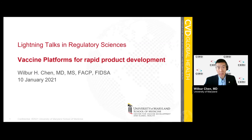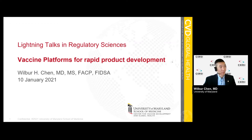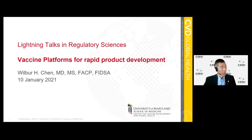Thank you, Carolyn. Our next and final presentation in the session before Q&A is Vaccine Platforms for Rapid Product Development, and this will be presented by Wilbur Chen from University of Maryland. I'm going to be painting in broad strokes, and some of this information is directed to the folks within CBER Office of Vaccines Research and Review.